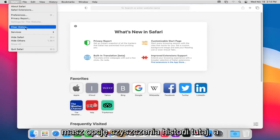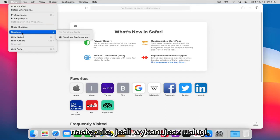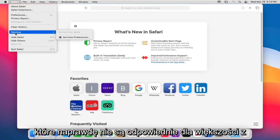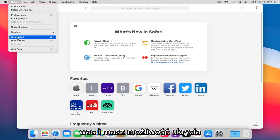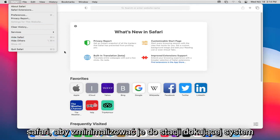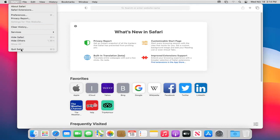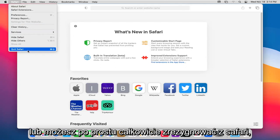You have a clear history option here, and then if you do services, that's really not applicable for most of you guys. You have the option to hide Safari, so minimize it down to the system dock, or you can just quit Safari altogether.